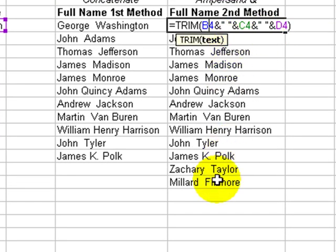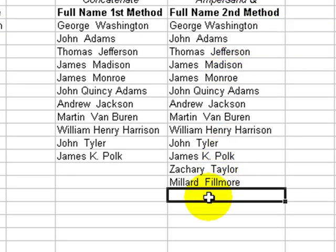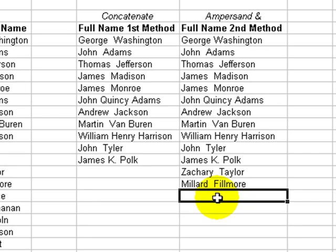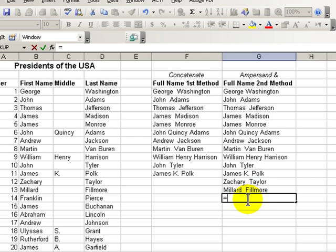So by writing the formula manually, equals, making the reference to the first cell, ampersand for the space. Remember that we have quotation mark space quotation mark ampersand.